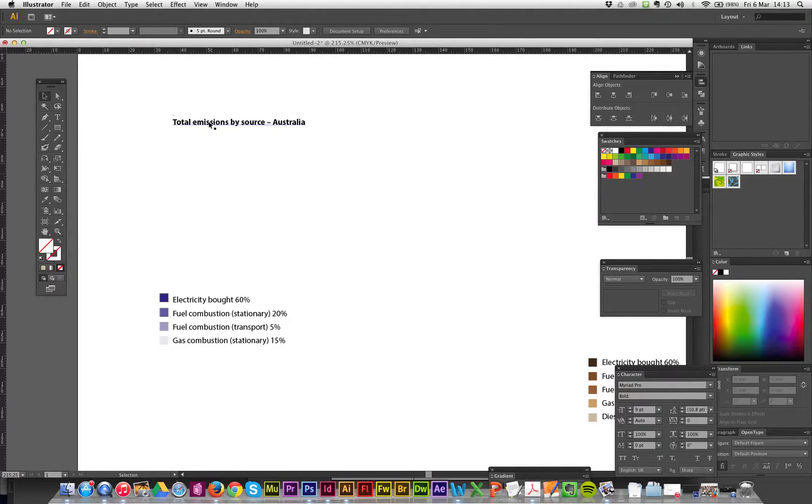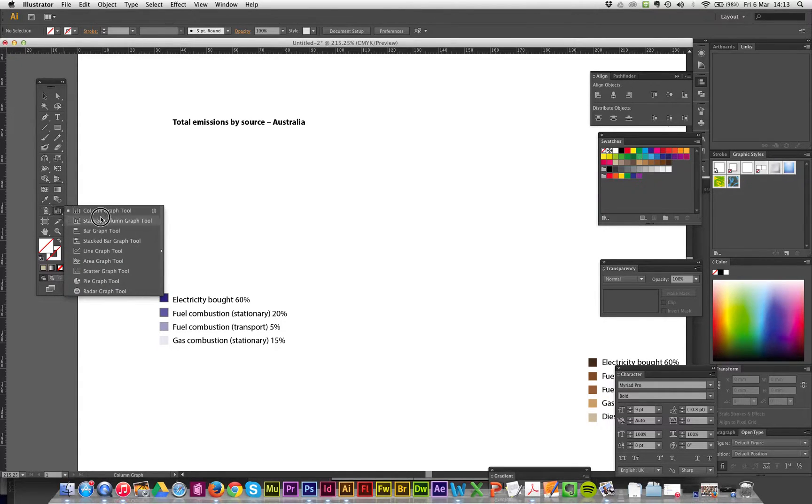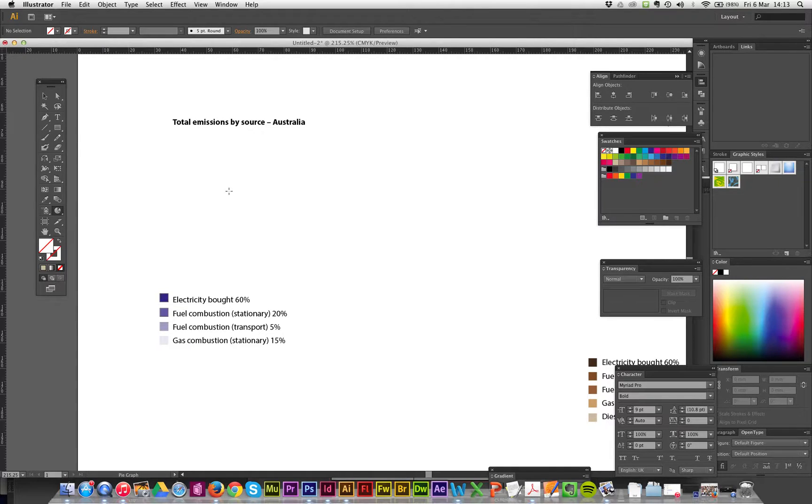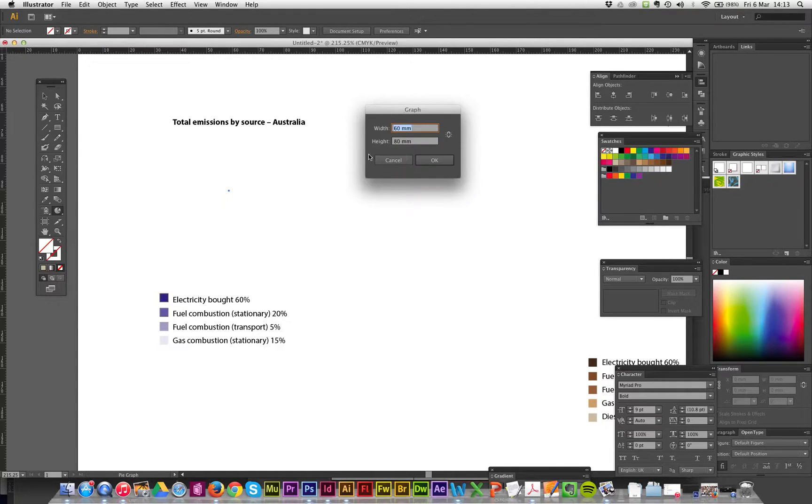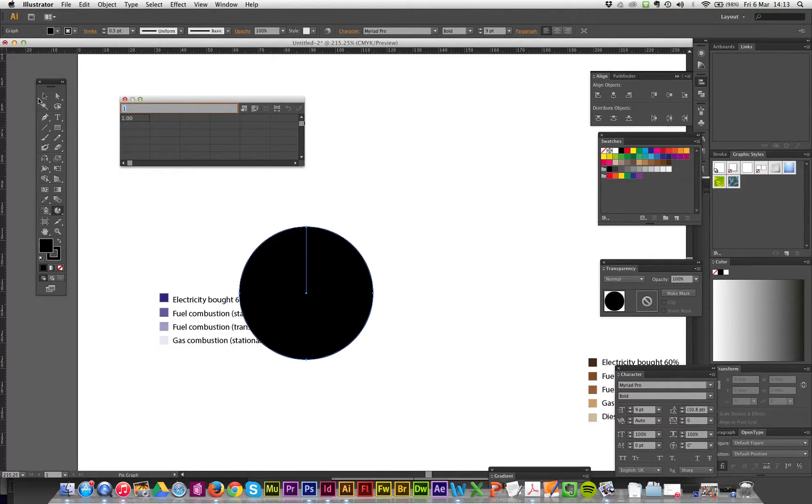In Illustrator we've got it set up. I know vaguely that it's about eight centimeters wide in the pie chart section which is here. Hold down this one. I want a pie graph tool, so click on that, click once, say 60 millimeters wide by 80 high, and just go okay. That will give me just a pie chart straight up.